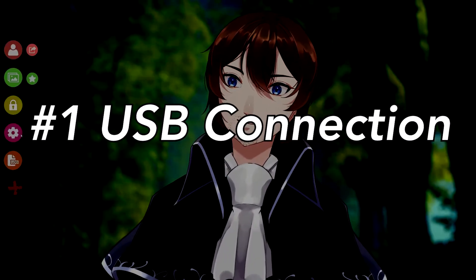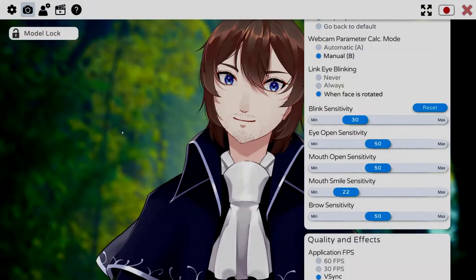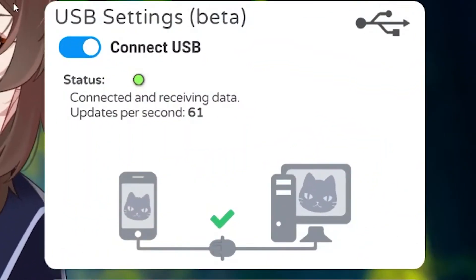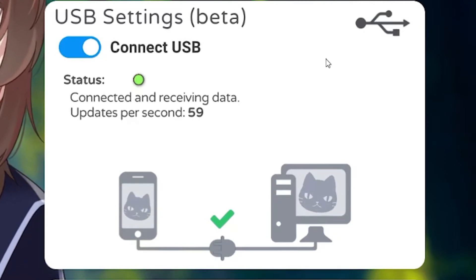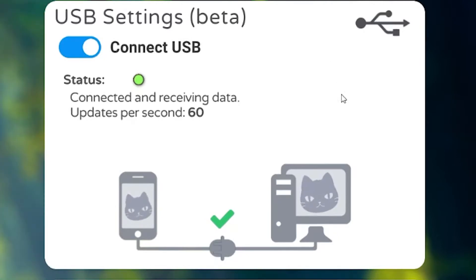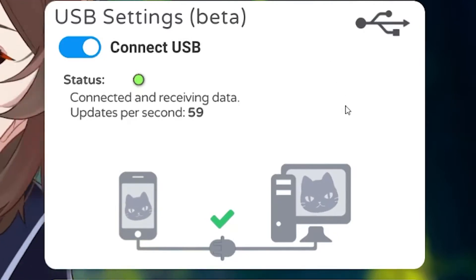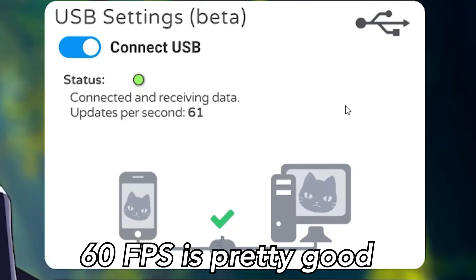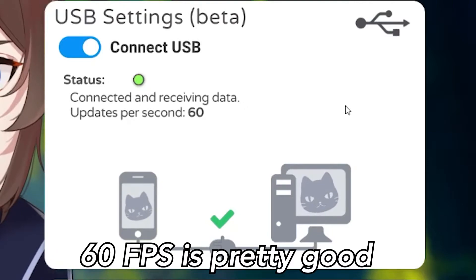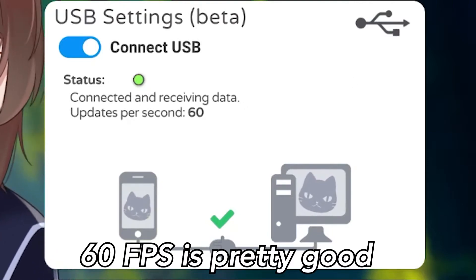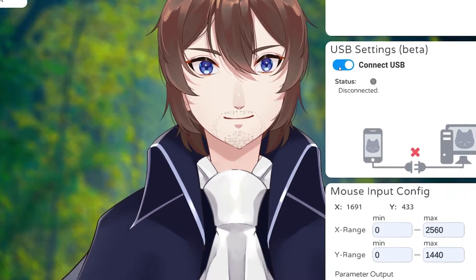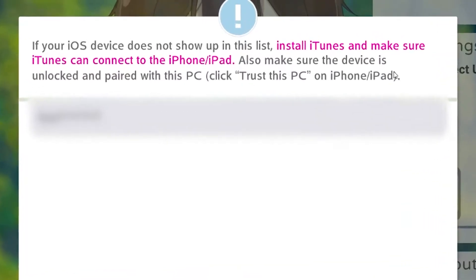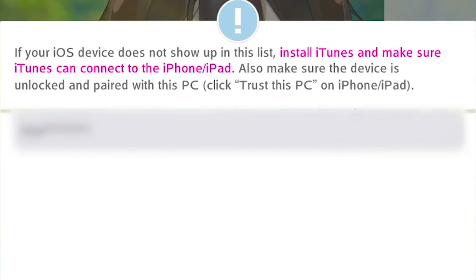Number one: as of last month, you can now use a USB connection to pair your phone with the PC app. This greatly lengthens your battery life and removes the need for your phone to be on the same internet connection as your PC. You just need iTunes to be installed and to pair the phone following the instructions given in the phone app.